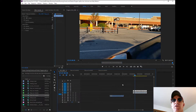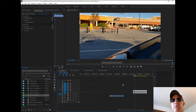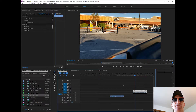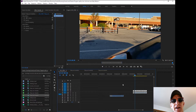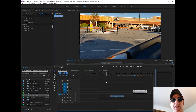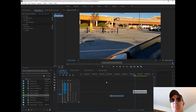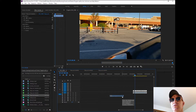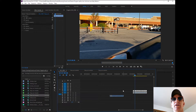Now this has worked most of the time for me — it was very useful and saved me a lot of time — until it suddenly did not work anymore. When I went to create the new sequence, it didn't transfer the video, it just brought the audio into the sequence, which led me to Solution 3.